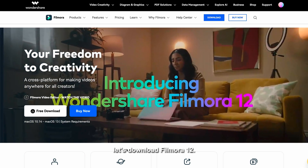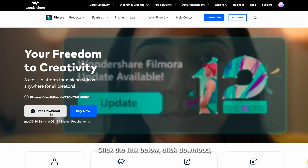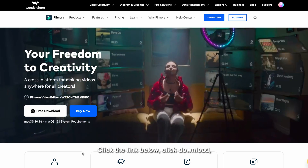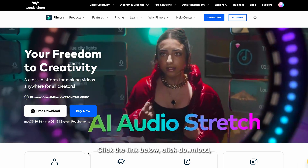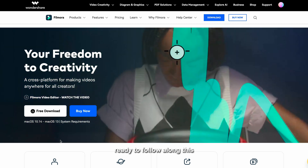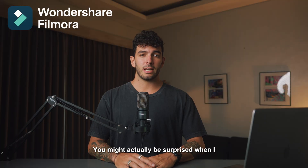Before we start editing, let's download Filmora 12. Click the link below, click download installer, and now you're ready to follow along with this tutorial.